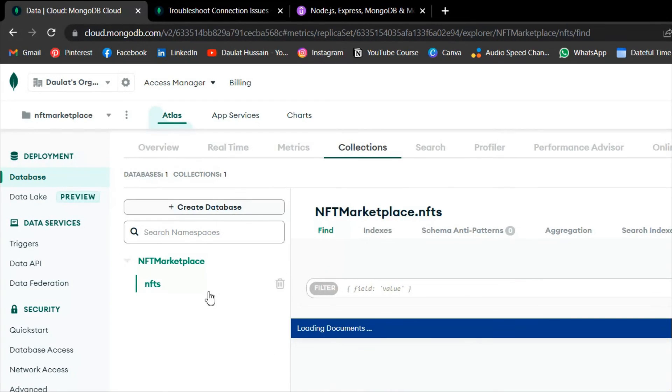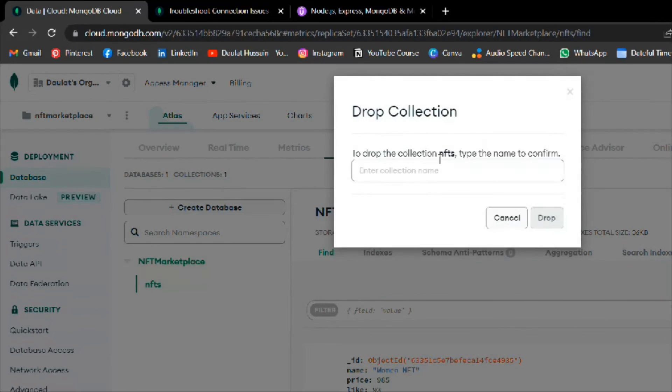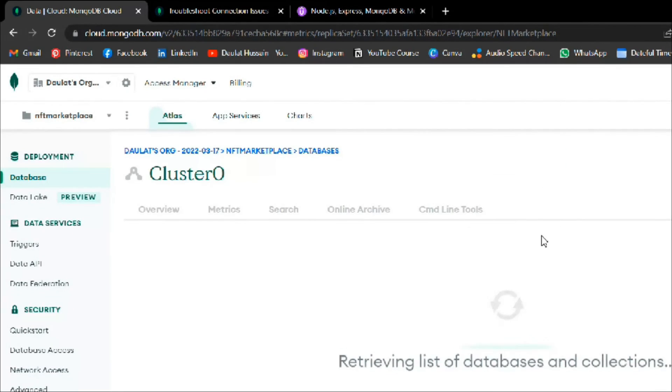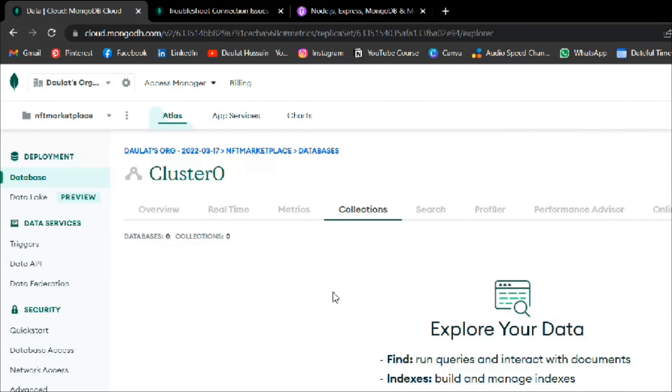Let's go back to the Atlas dashboard, click on Collections, and retrieve the data. Right now we have two demo data entries — we're going to delete them because we'll be creating all the NFT data from the code going forward. Click 'Drop' and we've successfully deleted that. We now have a clean environment in our database. In the next video we'll start creating NFT demo data from the code, not manually through Compass.